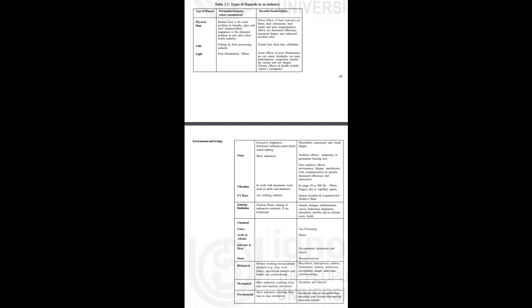3.3 Occupational Hazards. The occupational environment is a sum of external conditions and influences which prevail at the place of work and which have a bearing on the health of the working population. Basically, there are three types of interaction in a working environment: A. man and physical, chemical and biological agents, B. man and machine, C. man and man. An industrial worker may be exposed to different types of hazards depending upon his occupation as follows.